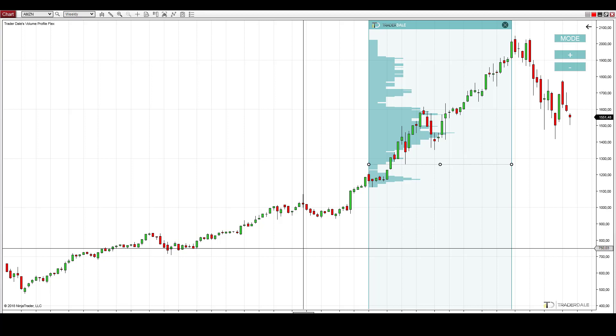Those are the features of the new flexible volume profile. There's a free trial, so go ahead and try it — it's free. I'm sure you'll love it.